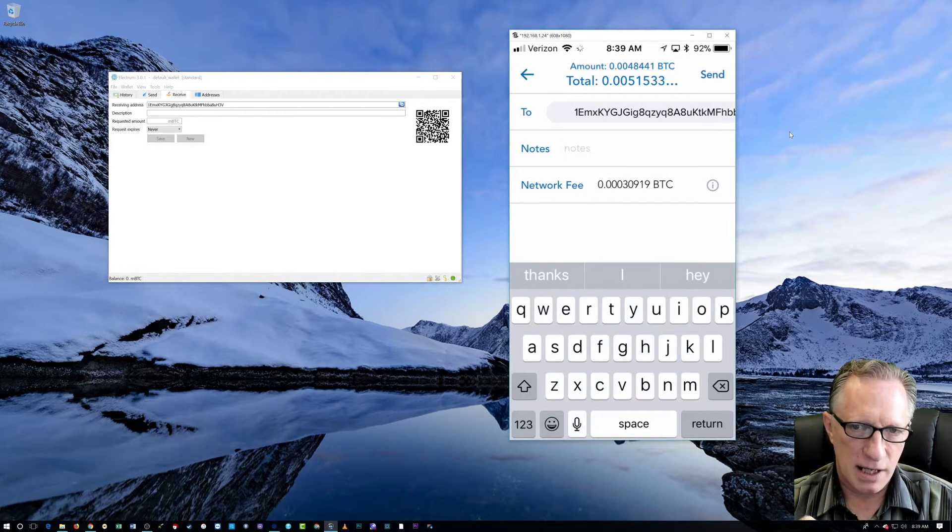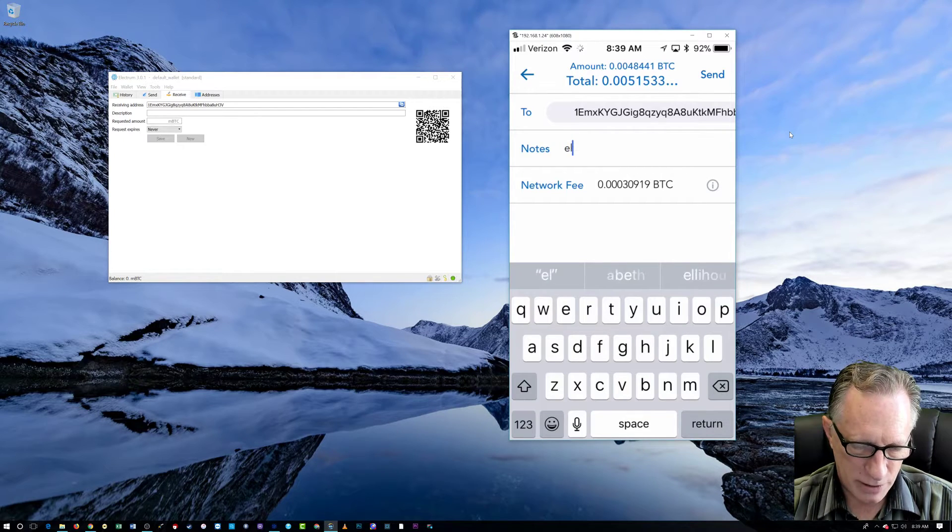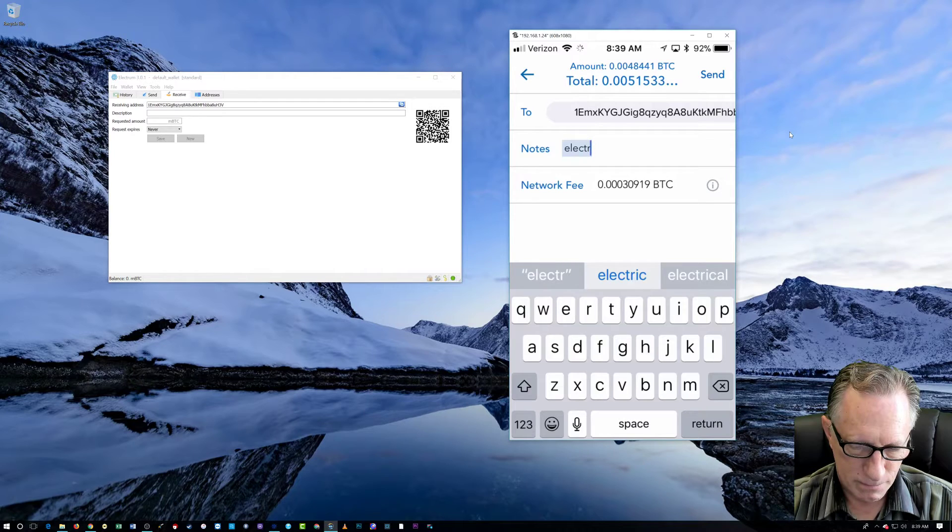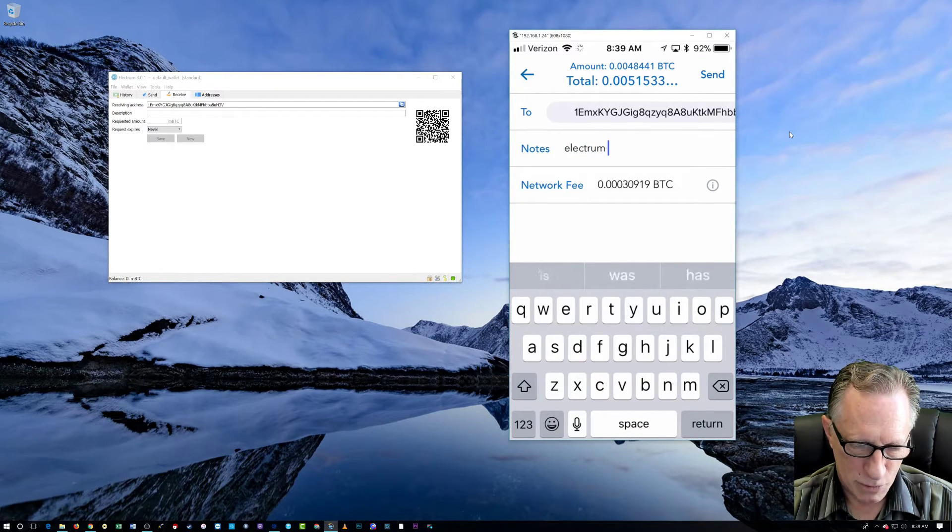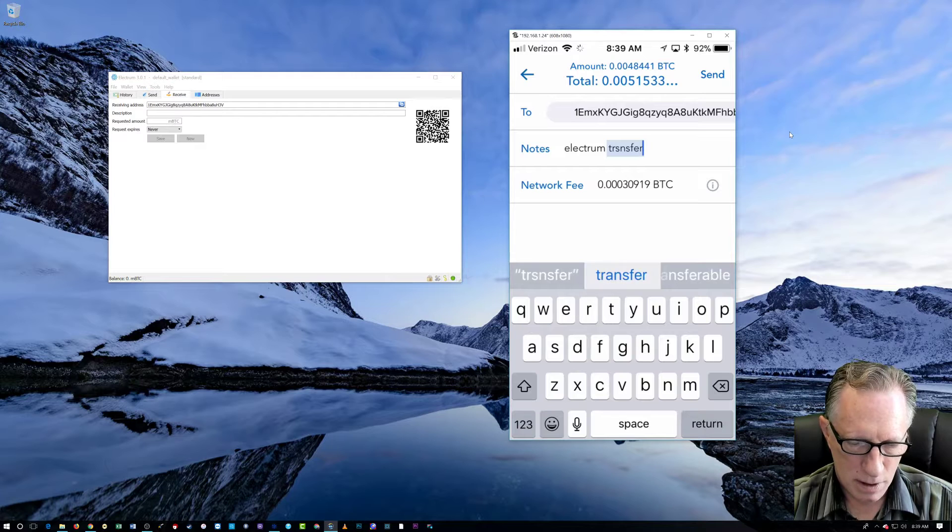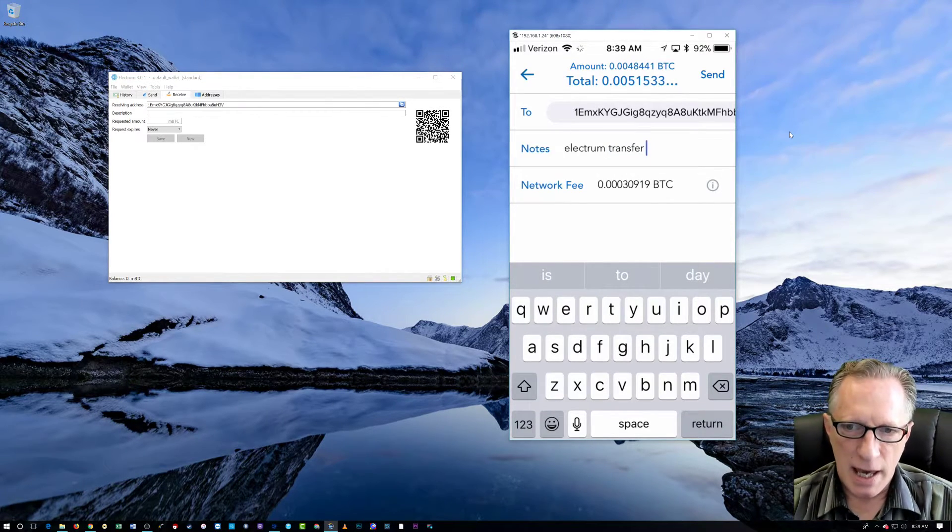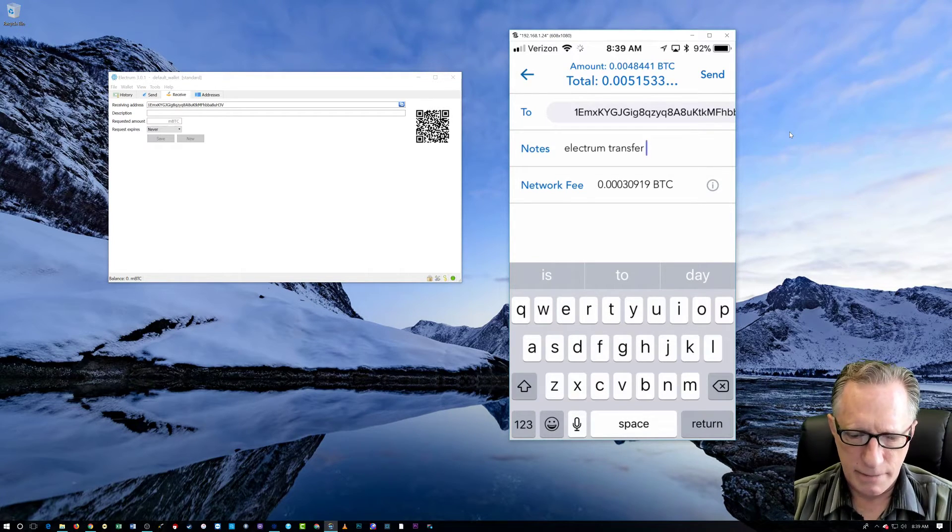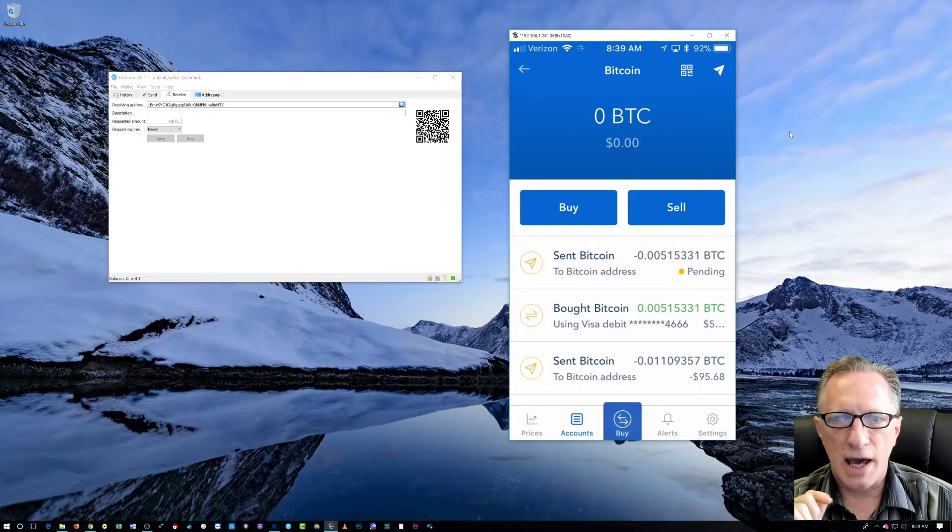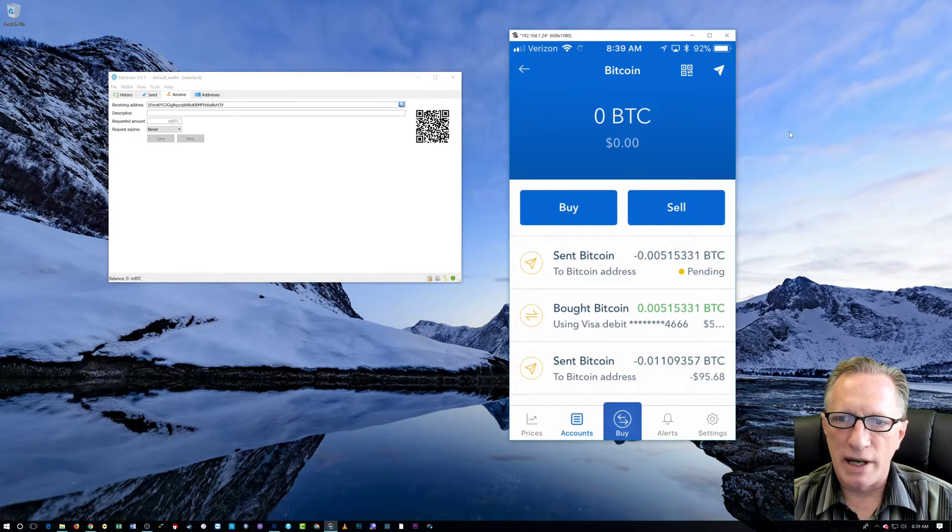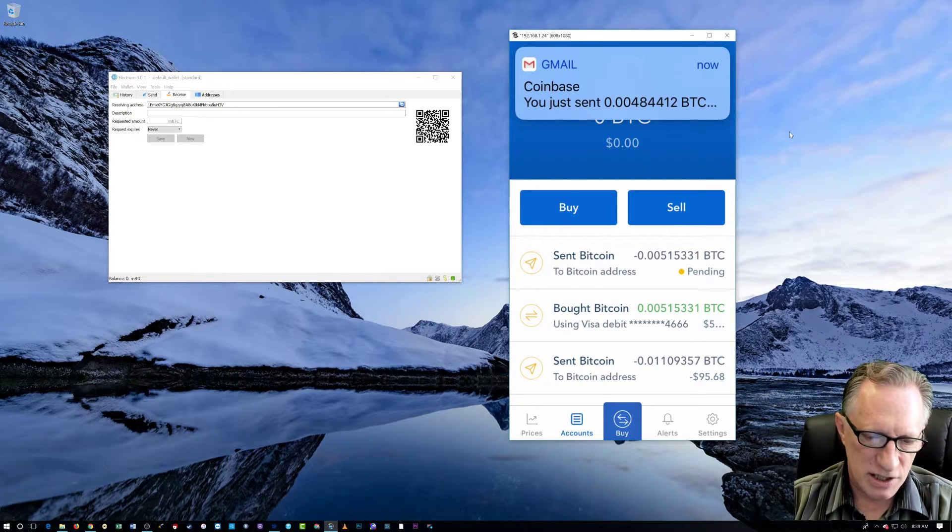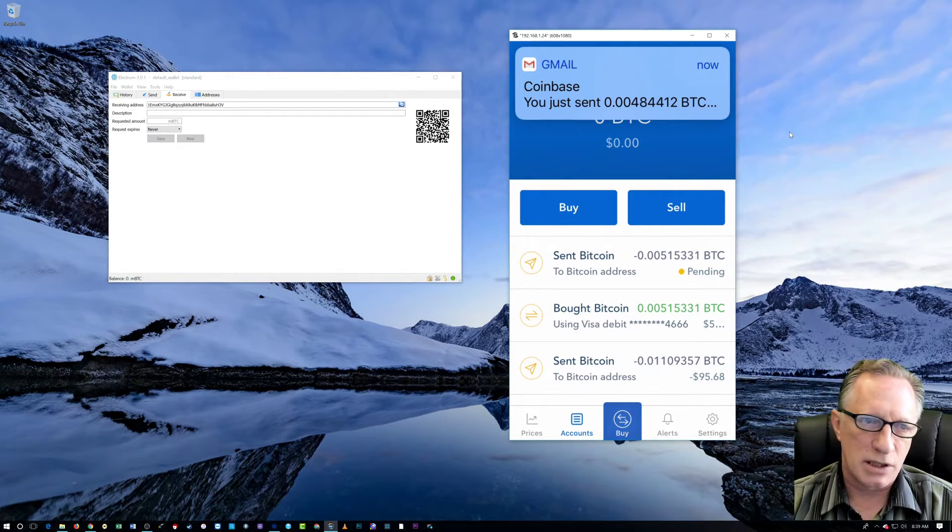And I'm just going to make a little note here. Electrum transfer. You might put anything that's meaningful to you. And now I'm just going to tap send. And you'll notice that my Bitcoin account just emptied out there. And Coinbase just sent me an alert to tell me that I just sent out some Bitcoin.